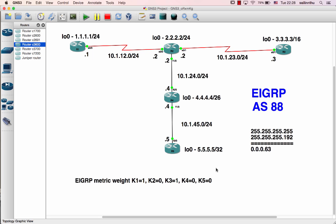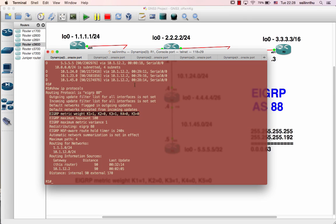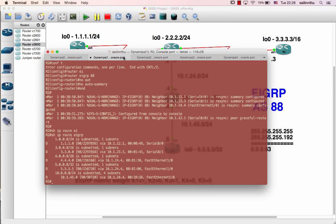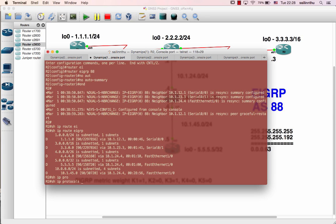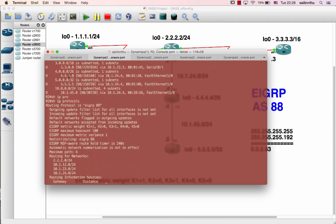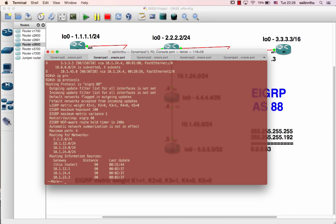Router one: show IP protocols. Key one, two, three, four, five. Key one equals one, key two zero, key three one, key four zero, key five zero.